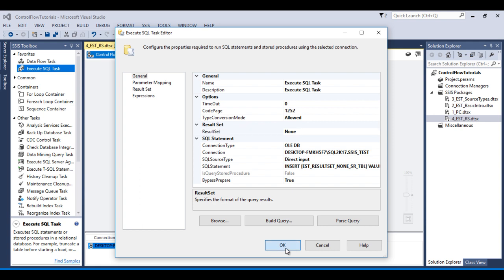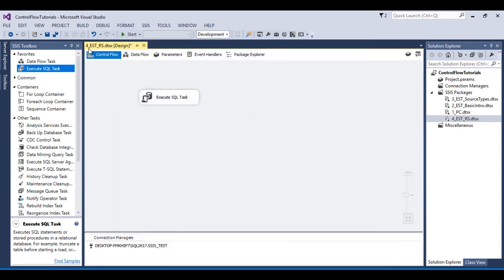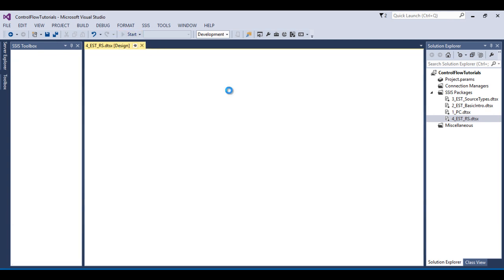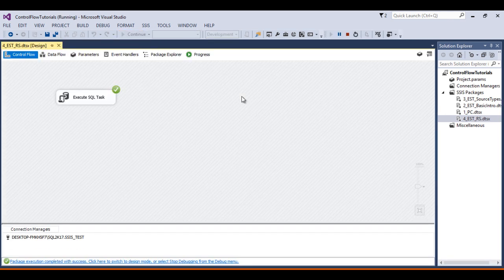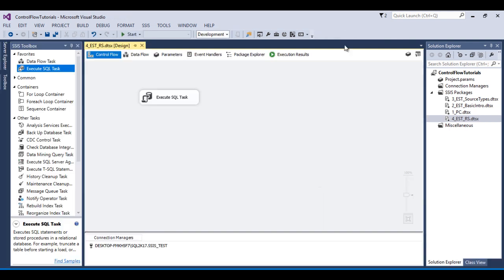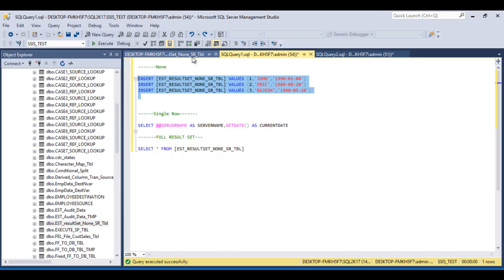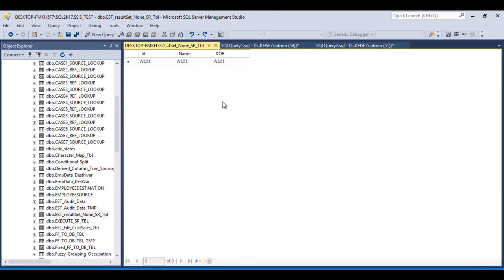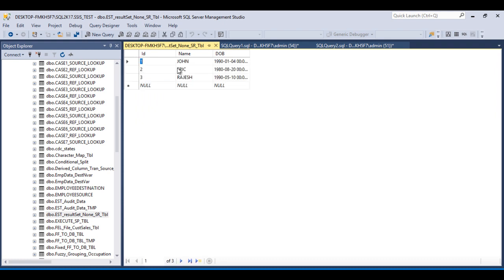Click OK. We have done our package. Now we can save it and execute. The package executed successfully. Now go to SSMS to check the table. Press Ctrl+R to refresh — three rows have been inserted in this table. So this is the demonstration for the None result set.